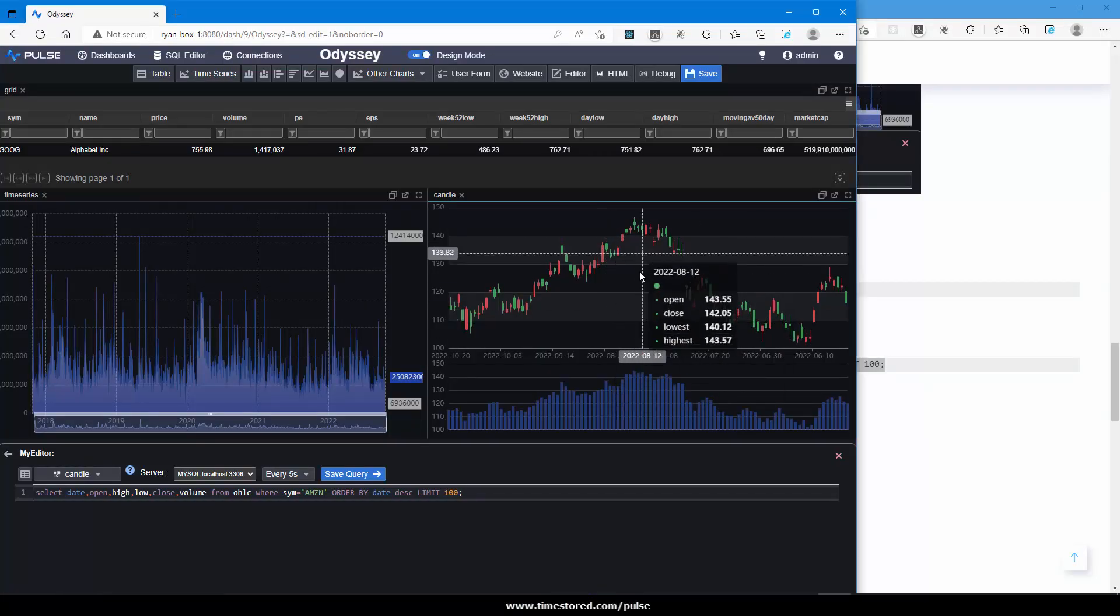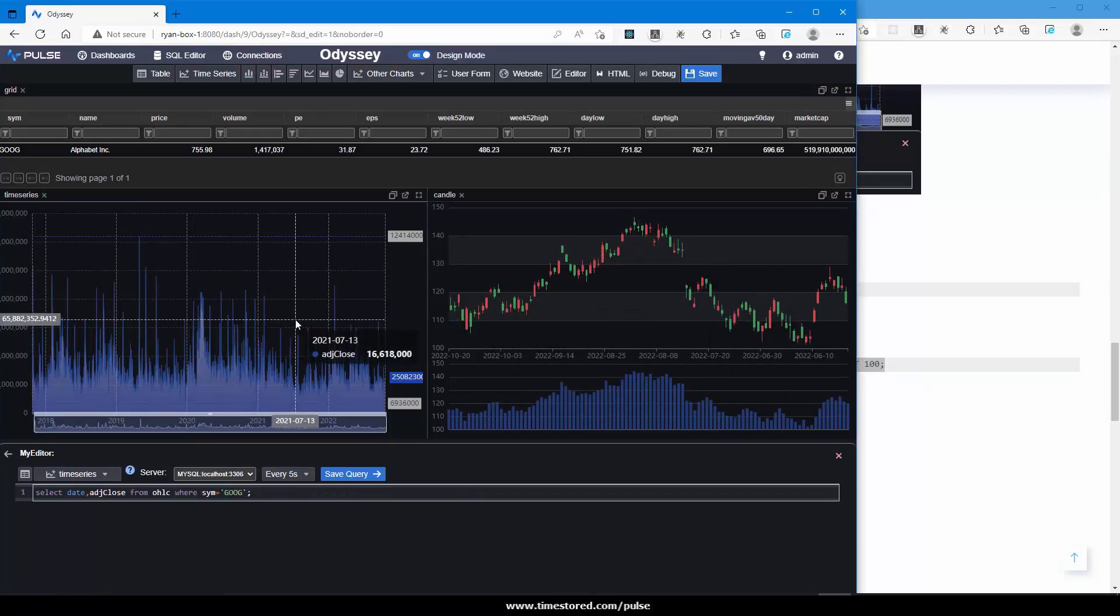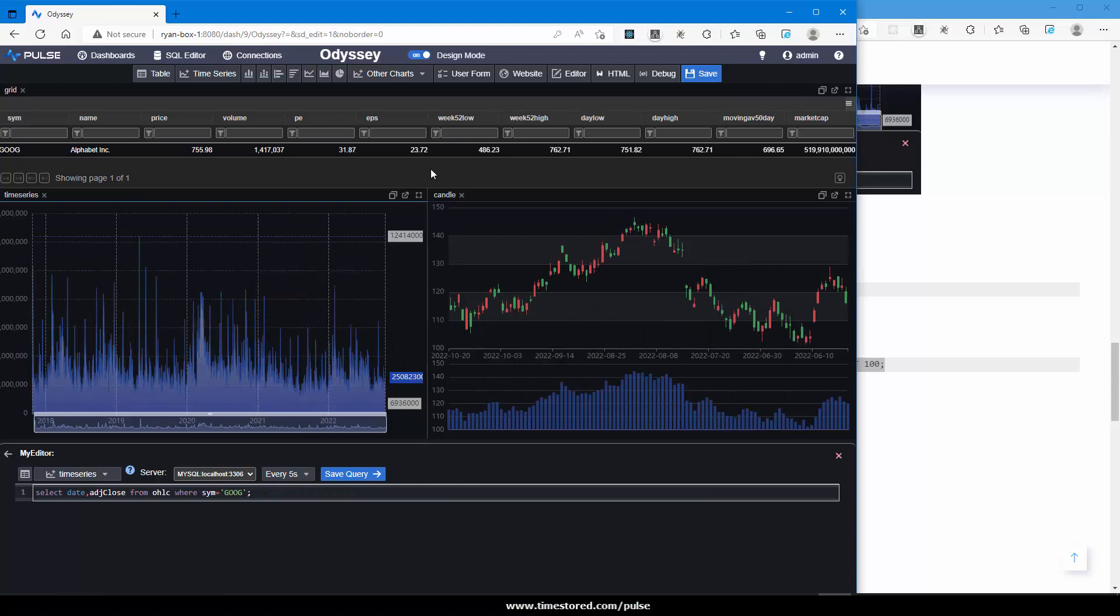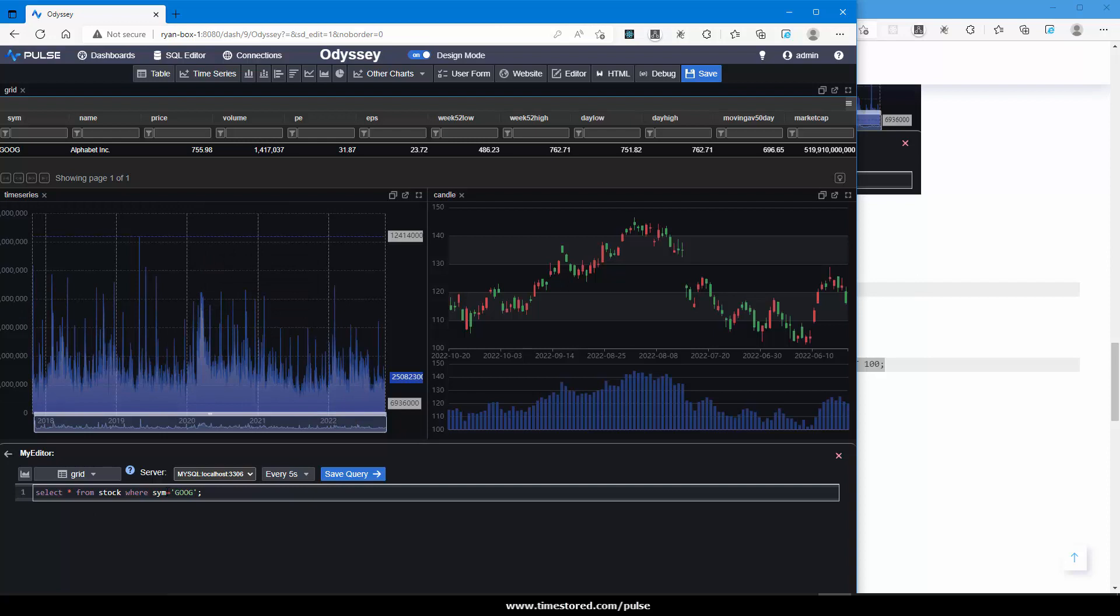Okay, so far we have a chart for Amazon, a candlestick chart for Google, and a table of data for Google. Nice, but it's not the most useful to a user. To be useful to a user, we need to let them dynamically specify which stock they're interested in.